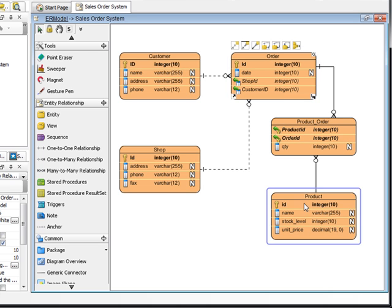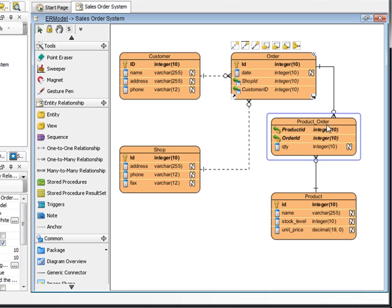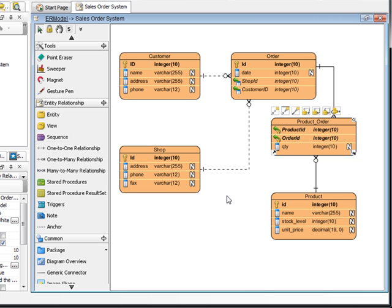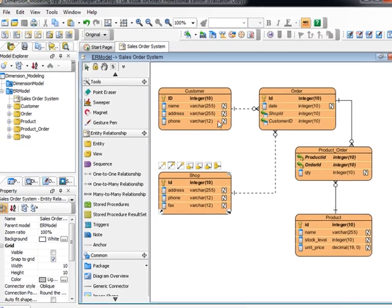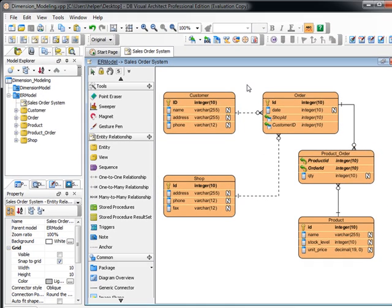We got the ER model for the sales order system in here. We got the order and the product, and there's the order table, which is the order line actually. And we got the shop and the customer.